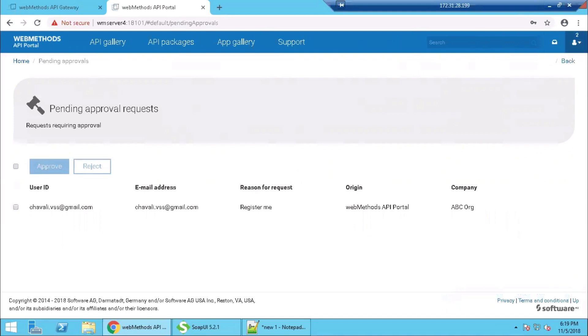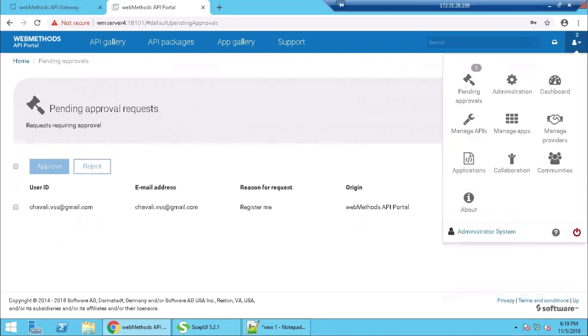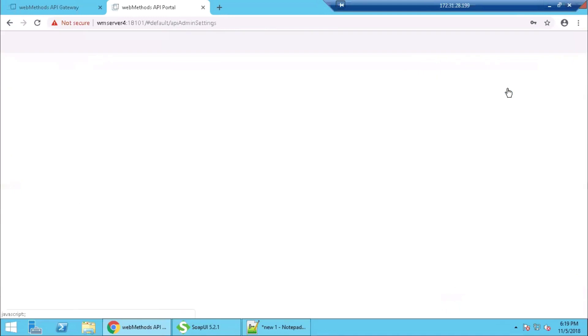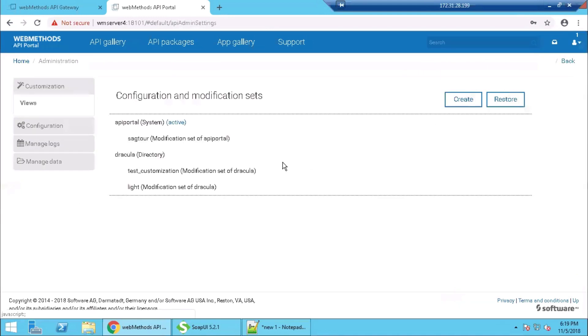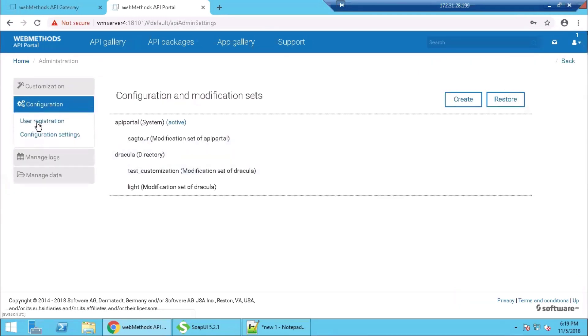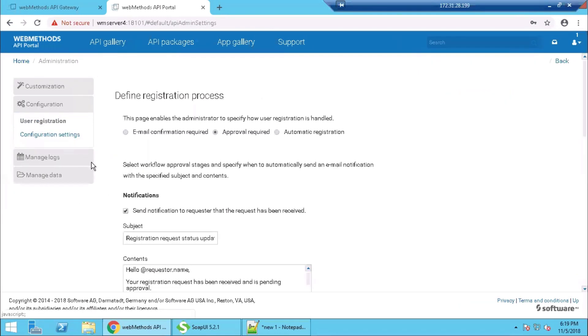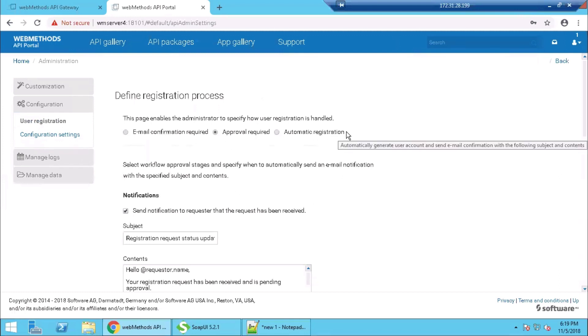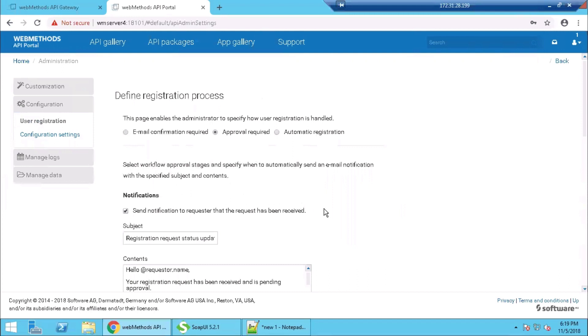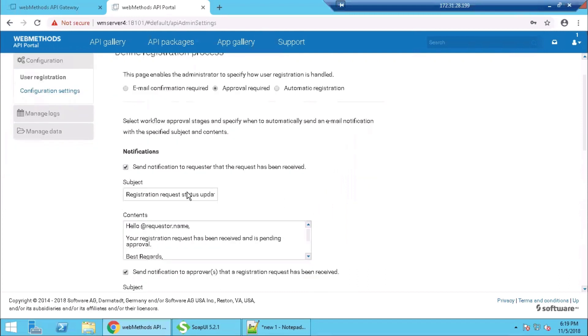Then we will go to administration and see the configuration section where user registration process is outlined. So here we can specify whether an email confirmation is required or an approval is required. Since the setup is made for approval required, the administrator had to approve the pending request. The automated emails and the content of the email can be set up here.